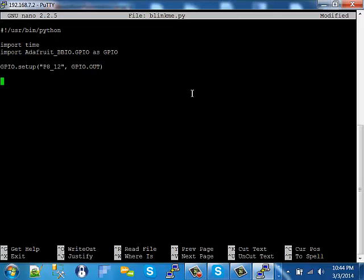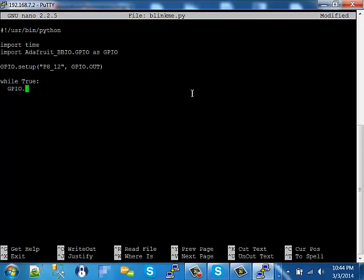Now we want to exercise the LED in its on and off state. We'll just create an infinite loop using the while statement. While this is true, which is forever, we're going to output to PA12 a high signal. High being 3.3 volts. So that'll tell pin PA12 to go high. And now we want to keep it high for one second.